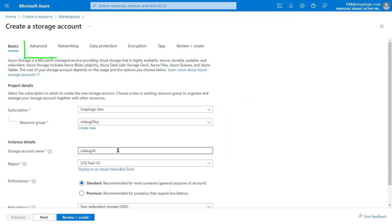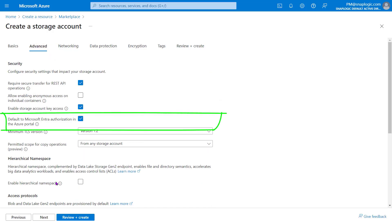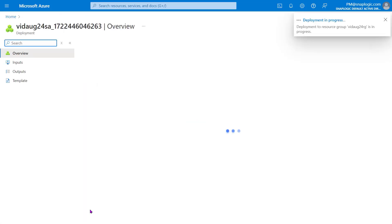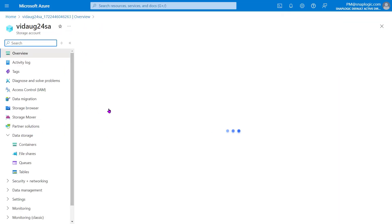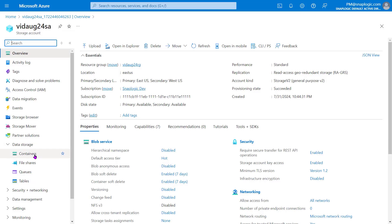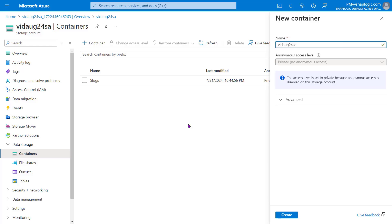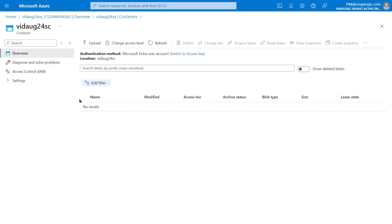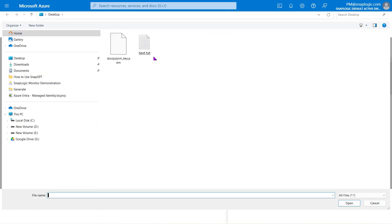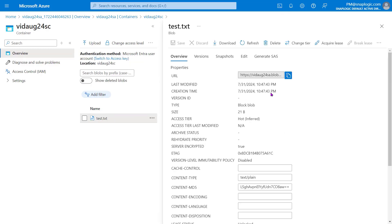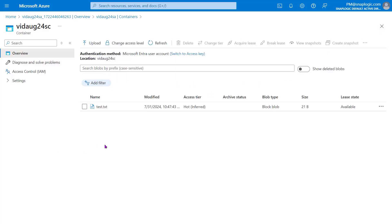While creating the storage account, in the Advanced tab, select Default to Microsoft Entra Authorization in the Azure Portal. After we create the storage account and deploy it to our resource group, click Go to Resource to navigate to the Storage Account page. In the left pane, click Containers under Data Storage and create a new container. For this demonstration, we will upload a test file or blob on the container page that we will access in SnapLogic. This upload is not a required action but is meant to verify that the SnapLogic file reader can access container data. You can use any file stored in your container to verify.